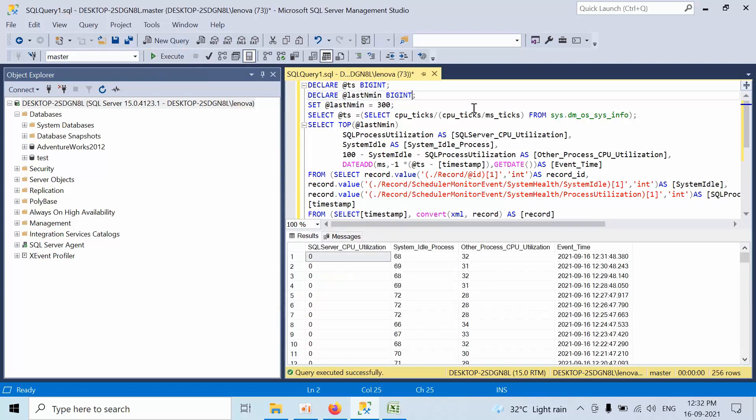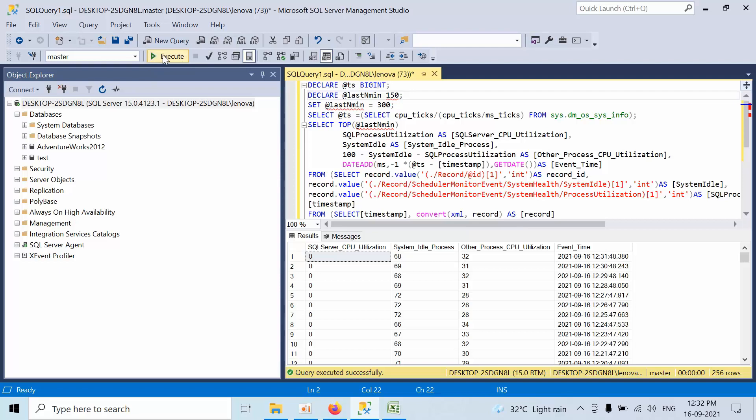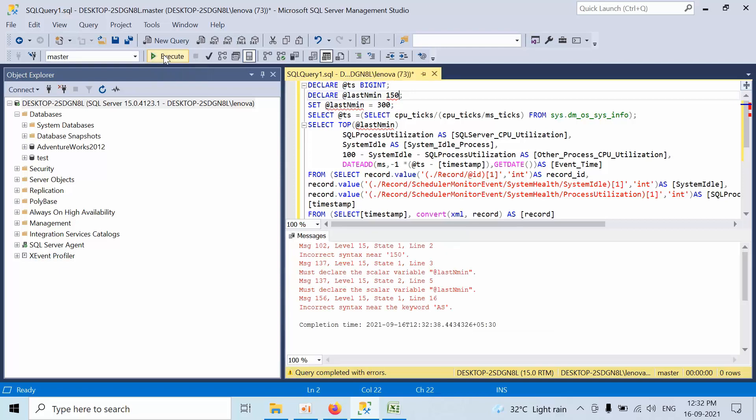My alert is for 120 minutes from last two and a half hours, so I will set it as 150 and execute.